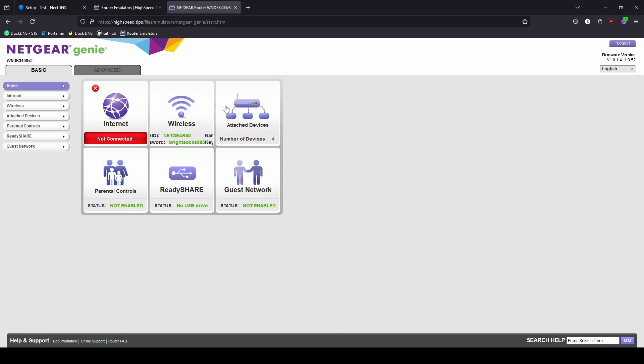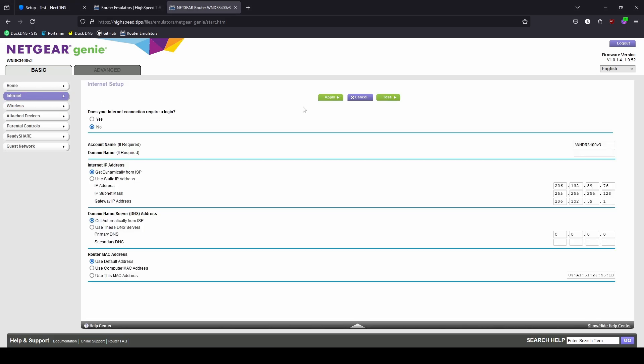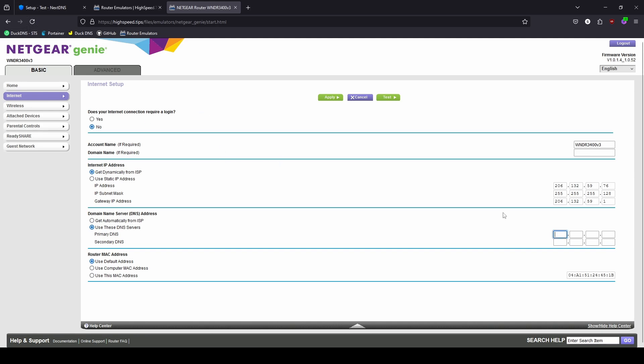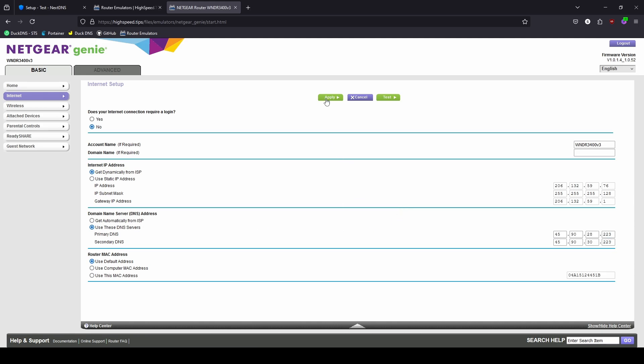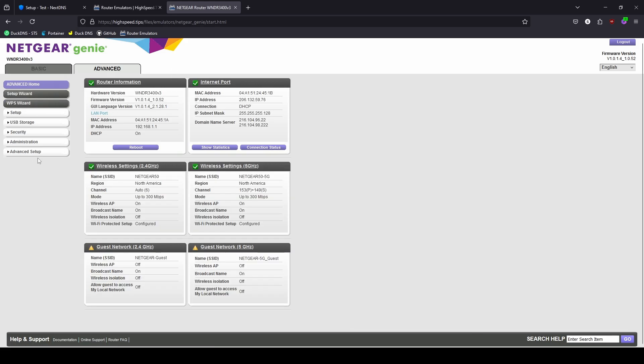Our next router on the list here will be a Netgear. We're going to go to Internet on the left-hand side here. And we can see on the midway of the screen the Domain Name Server addresses. Currently this is set to Get Automatically from the ISP or Internet Service Provider, and you'll just simply change this to Use These DNS, and then you would just enter the DNS servers from NextDNS, which are the 45.90.28.223 and the 45.90.30.223, and then we just apply this.